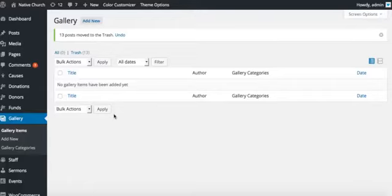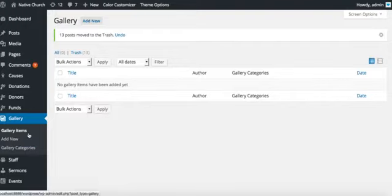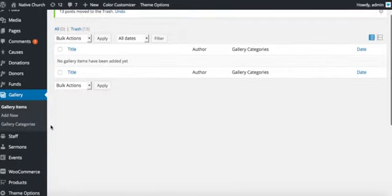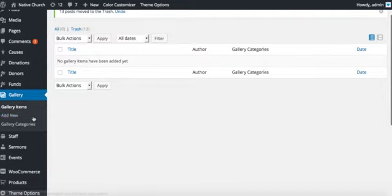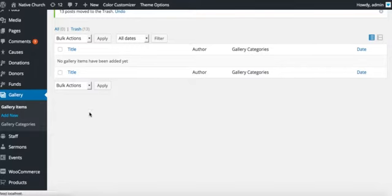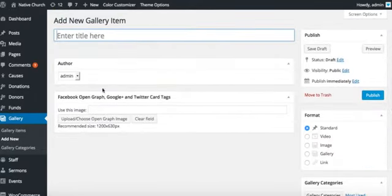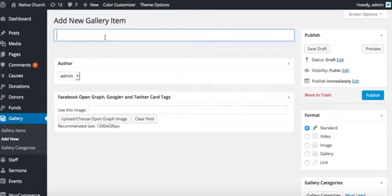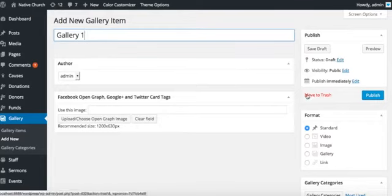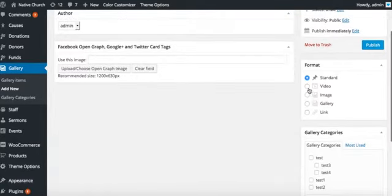Hi guys, here I will tell you how to create gallery items, gallery posts. We're going to start with creating a few gallery posts here. Put some gallery item title here, Gallery One.